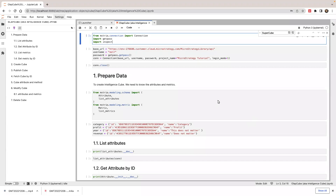Hello there, this is Harry Du. In this video I'm going to show you how to create an OLAP cube with the MicroStrategy Python SDK, also known as MstrPy. An OLAP cube is also known as an intelligence cube and it's used to leverage built metrics from a MicroStrategy schema. So let's get started.